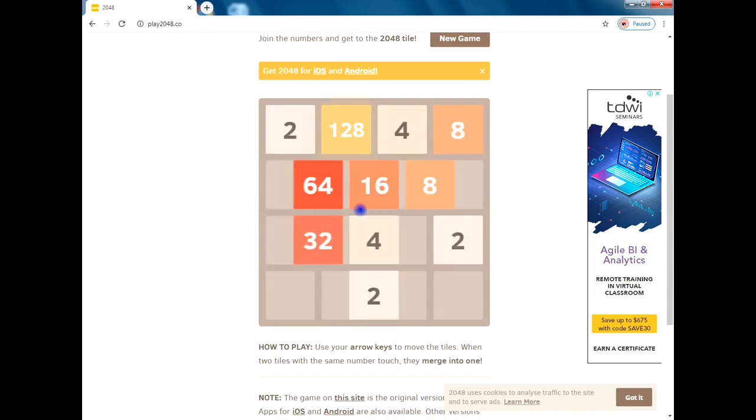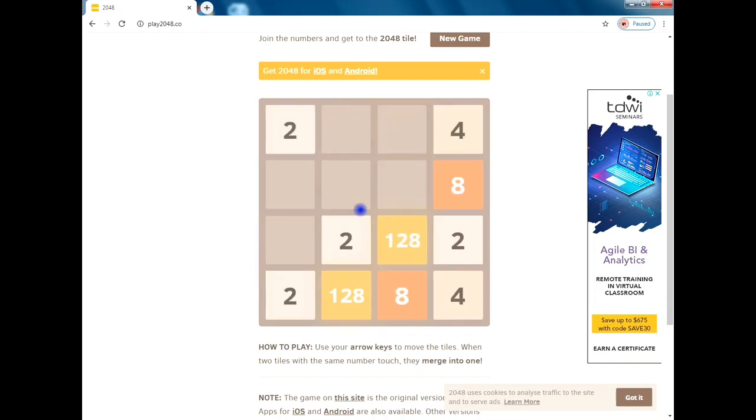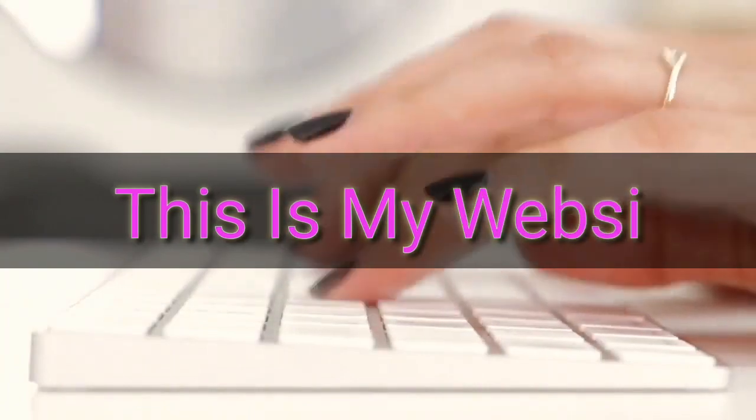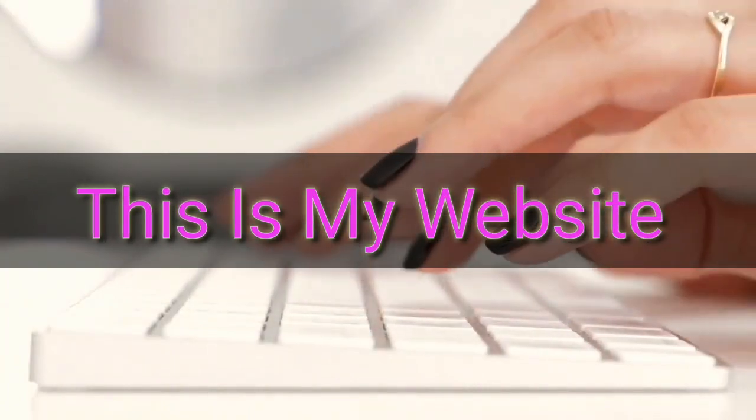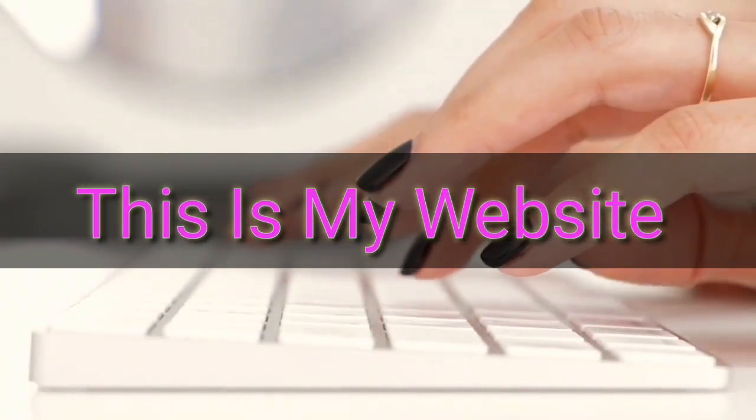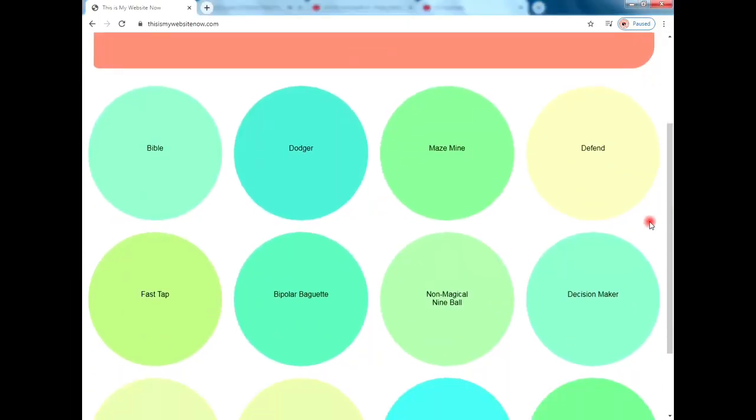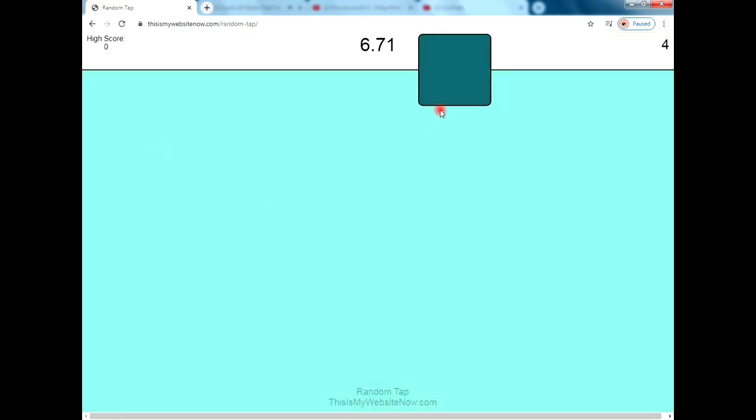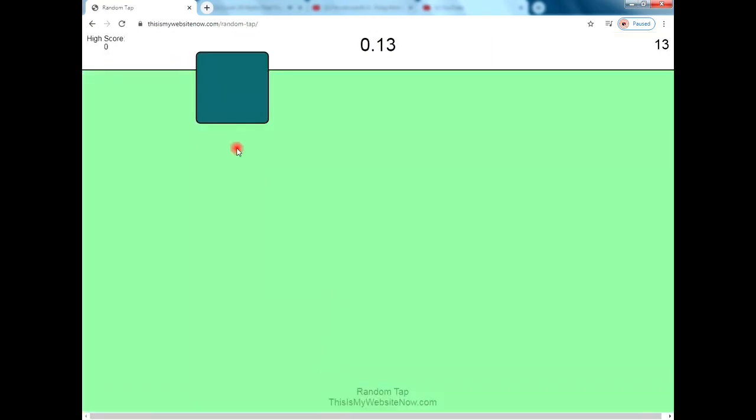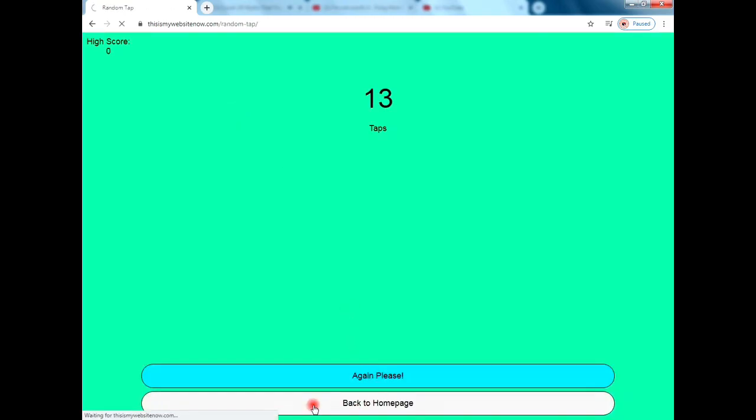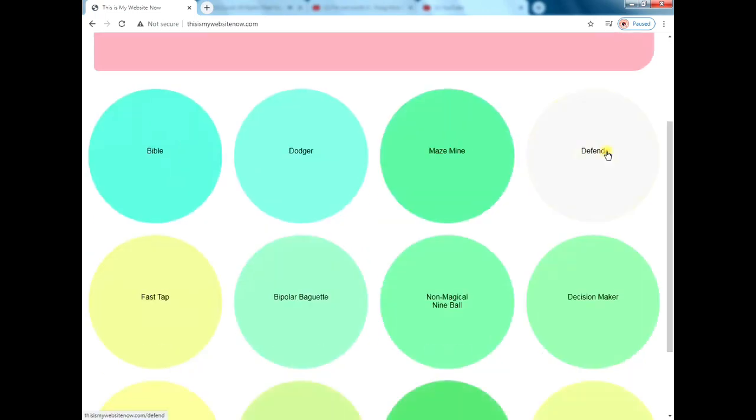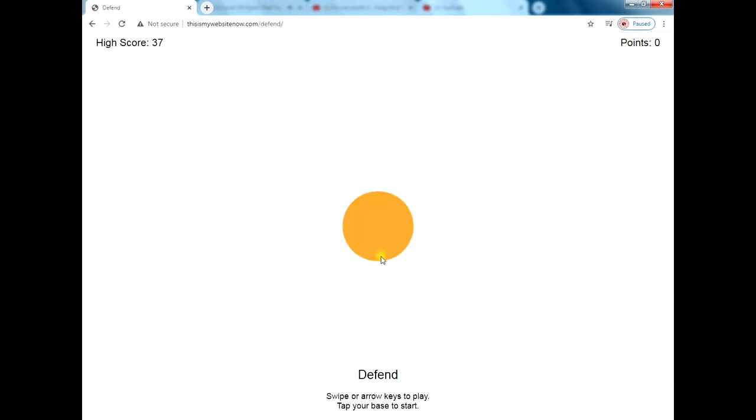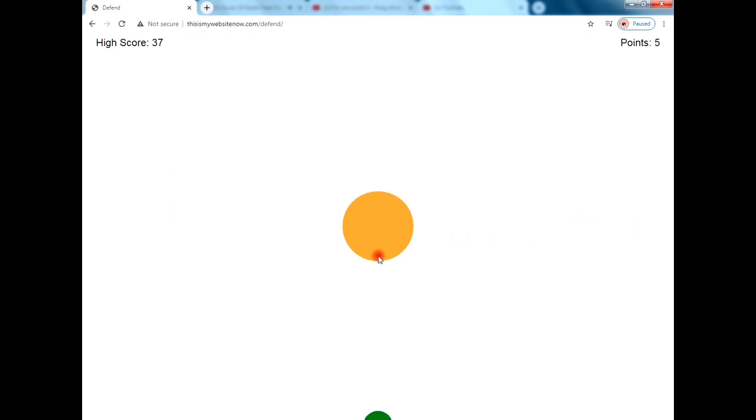This is a website with some simple games. In this website you'll find games like Fast Tap, Bible Maze, Mine, and a few more. Fast Tap is the most interesting one. In this game, you have to tap on the screen as fast as you can. It calculates total taps done in 10 seconds.